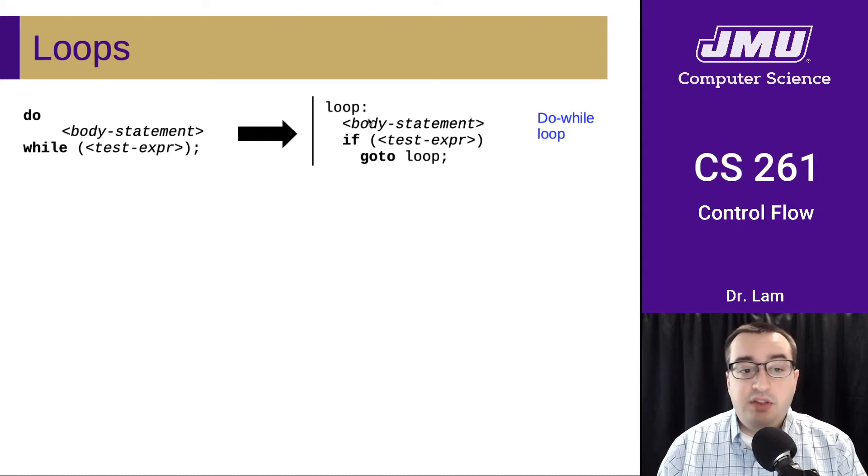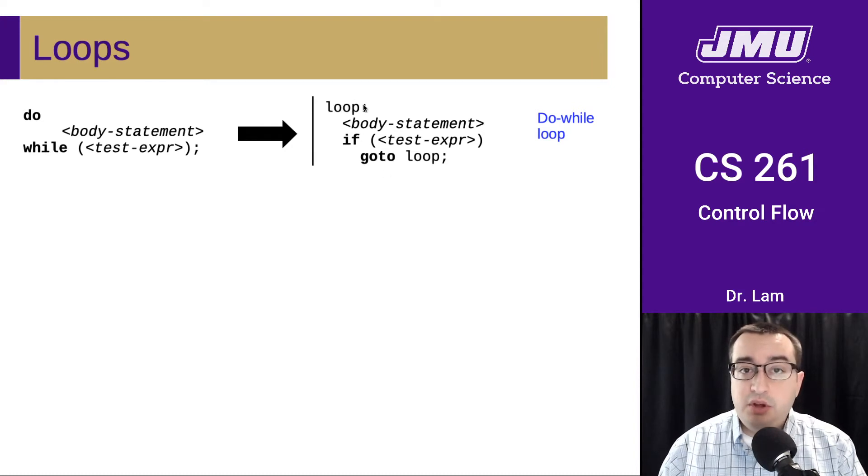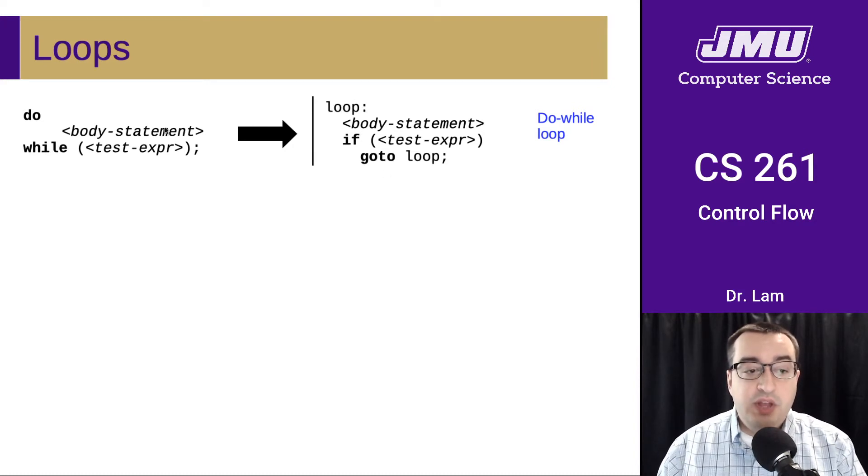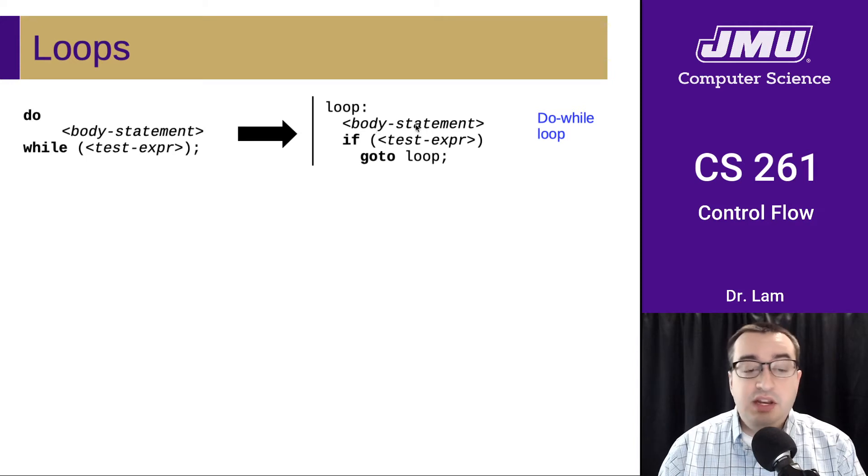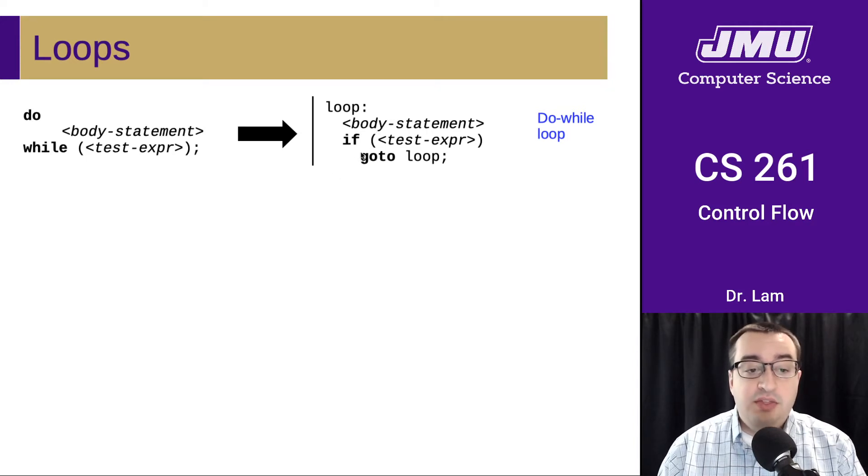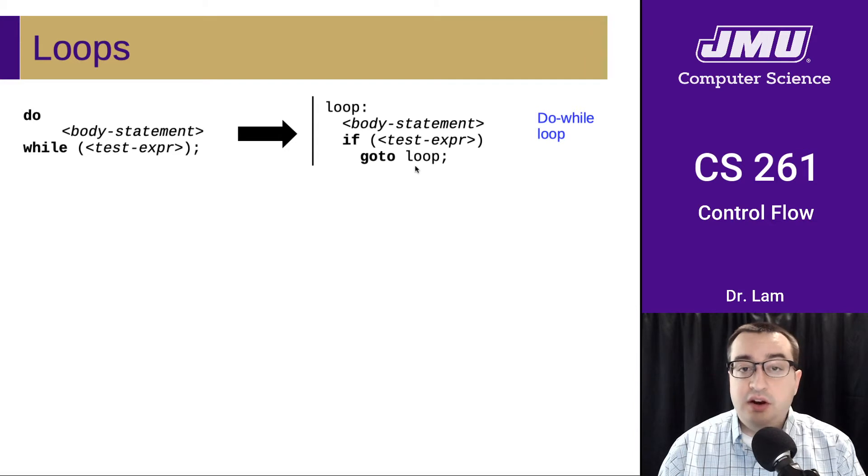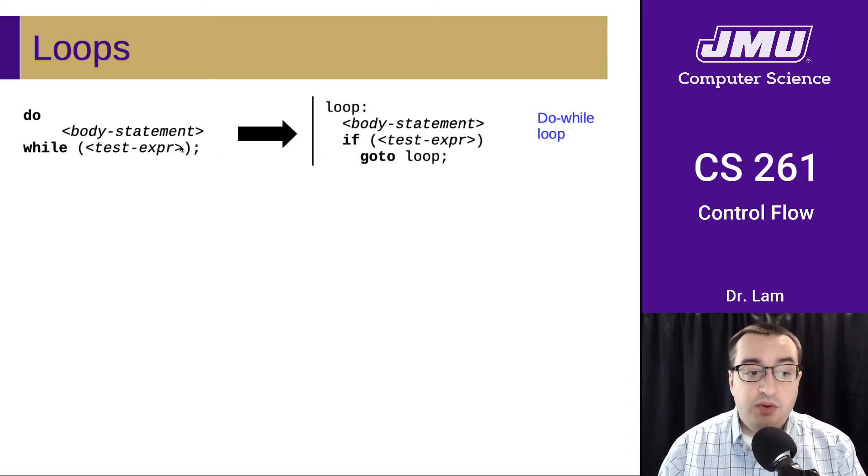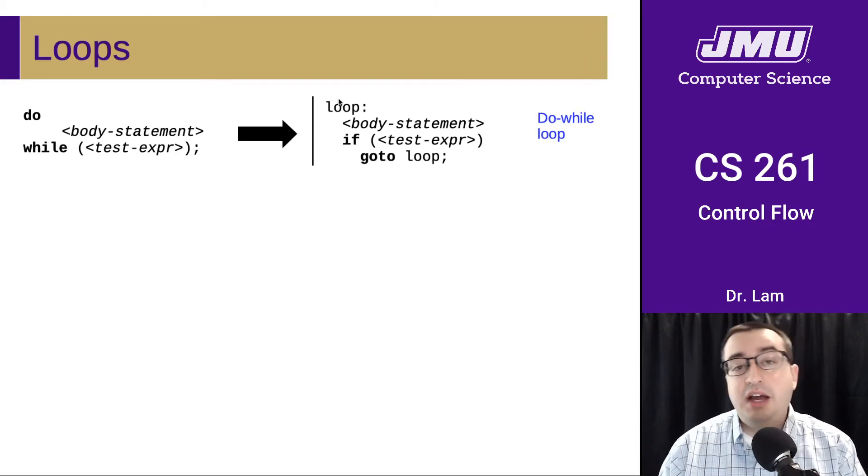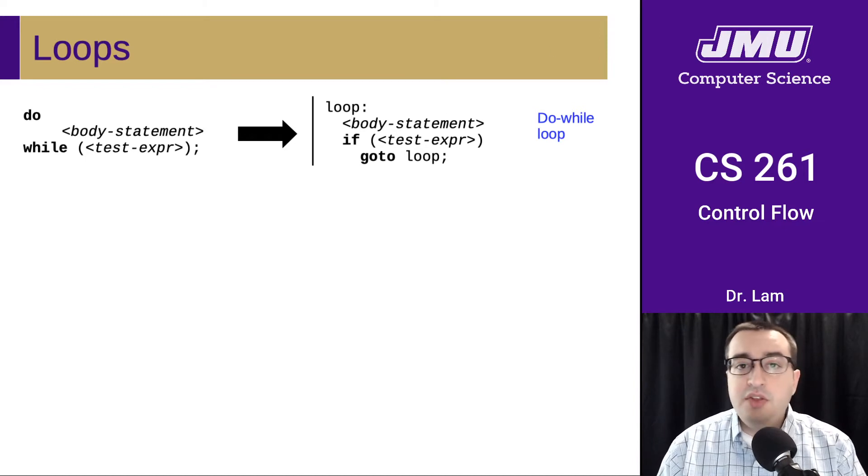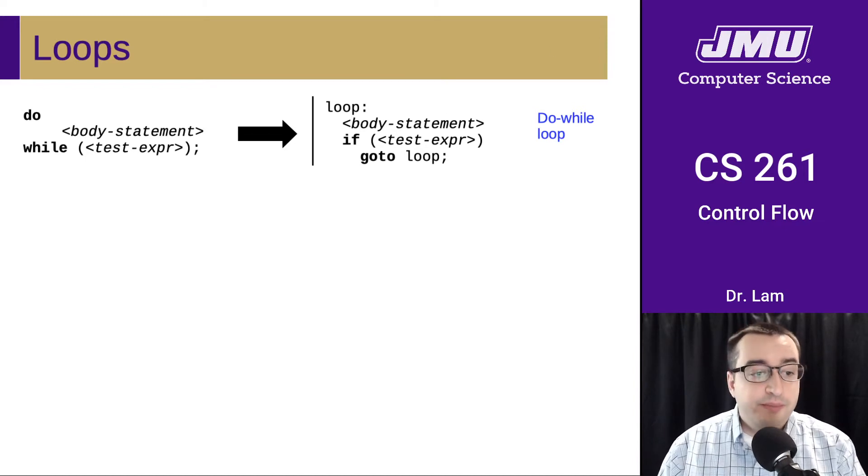So basically, this gets translated into the following code. We have a label up here to designate the top of the loop. We have anything that needs to happen in the body goes here. And then we do our conditional test and our conditional jump. If that thing is true, we go back up to the loop and we keep executing. So that's a do-while loop.